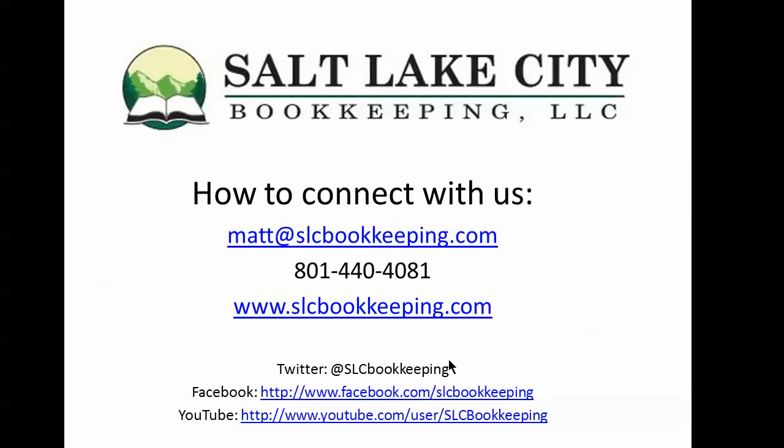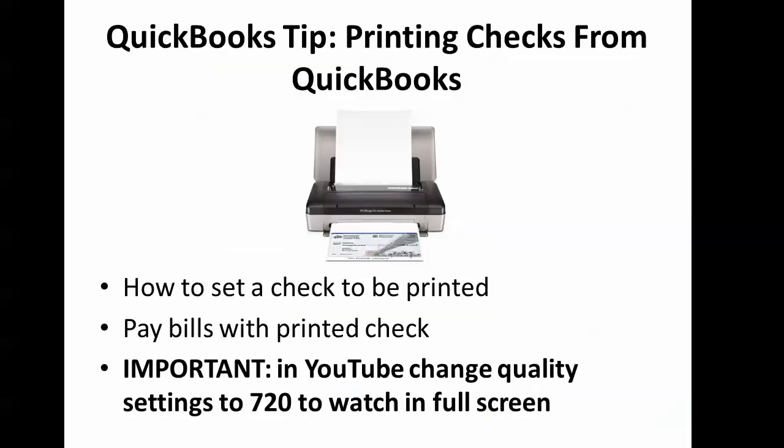How's it going everyone? Matt Roberge from Salt Lake City Bookkeeping. Today I'm going to be doing a QuickBooks video demonstration on how to print checks from QuickBooks.